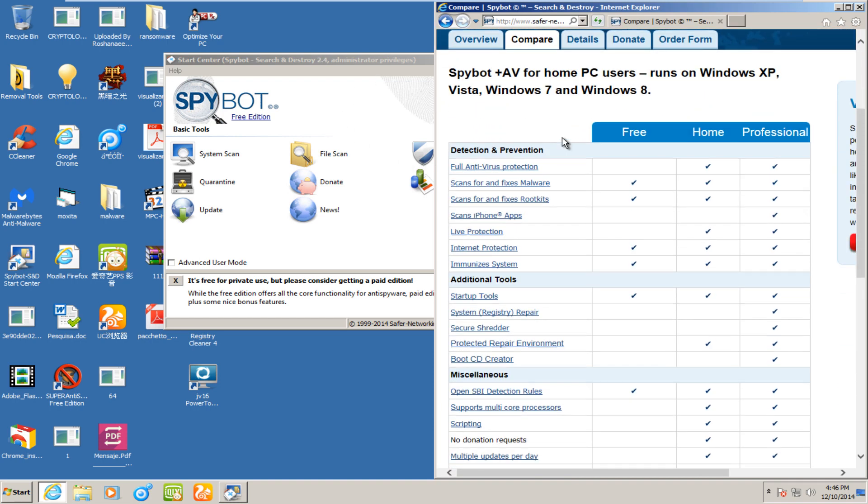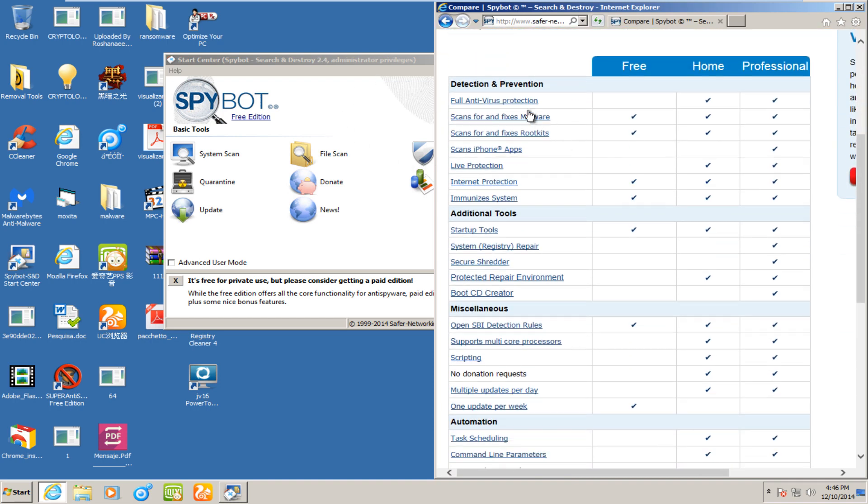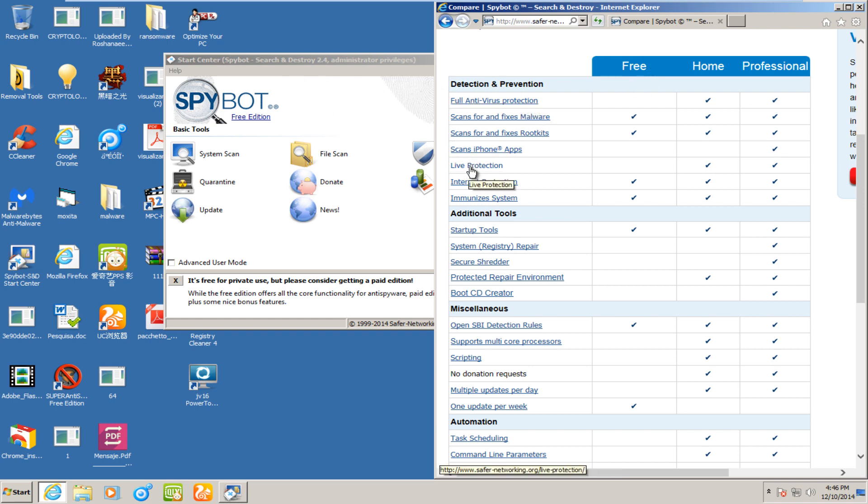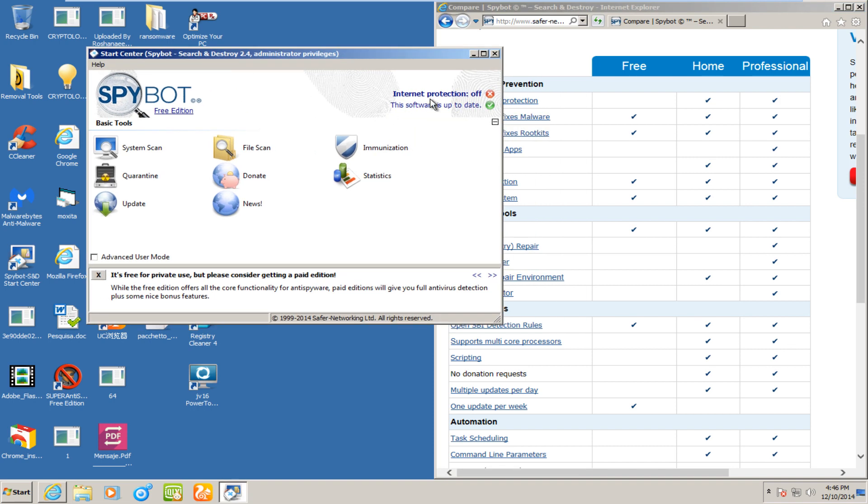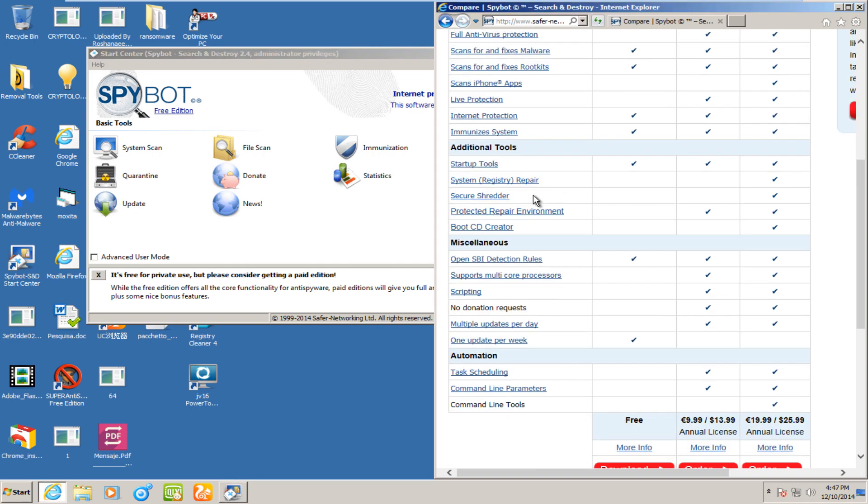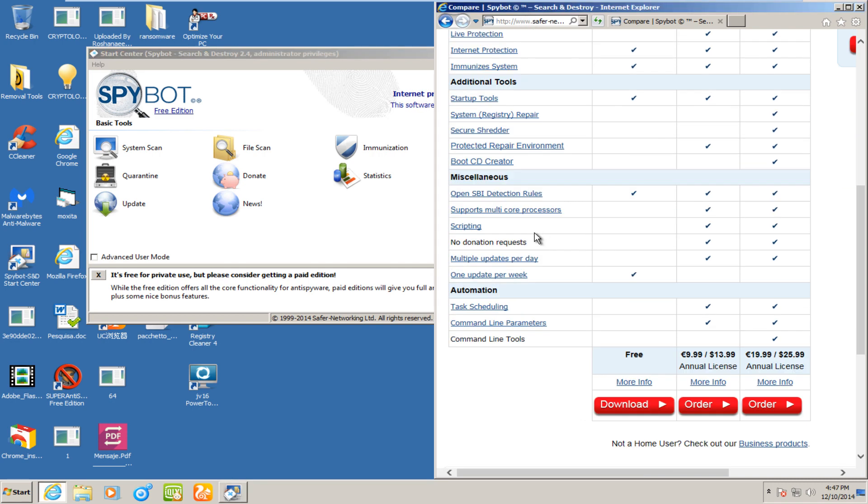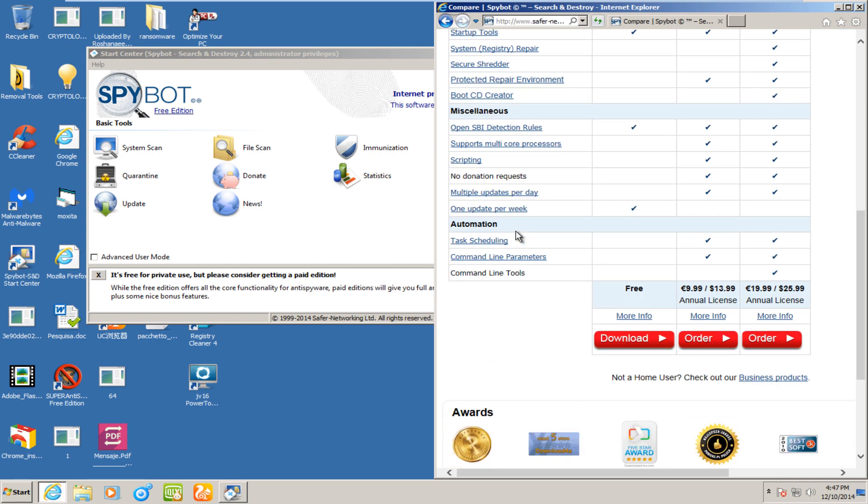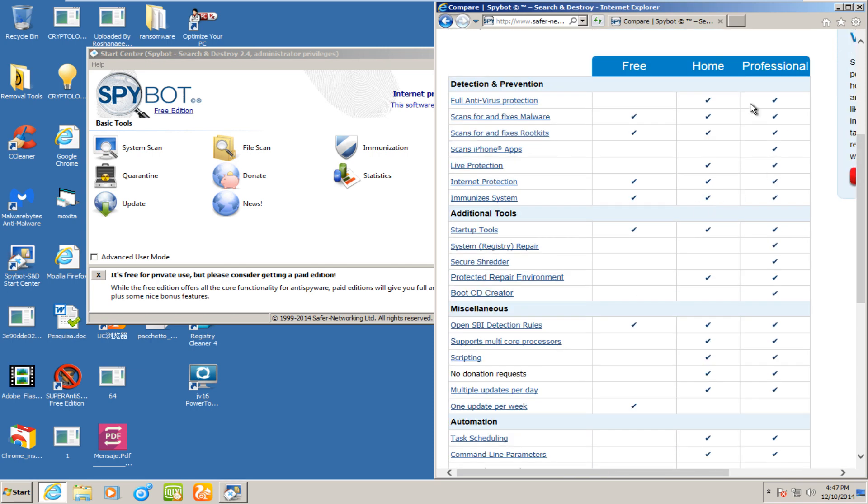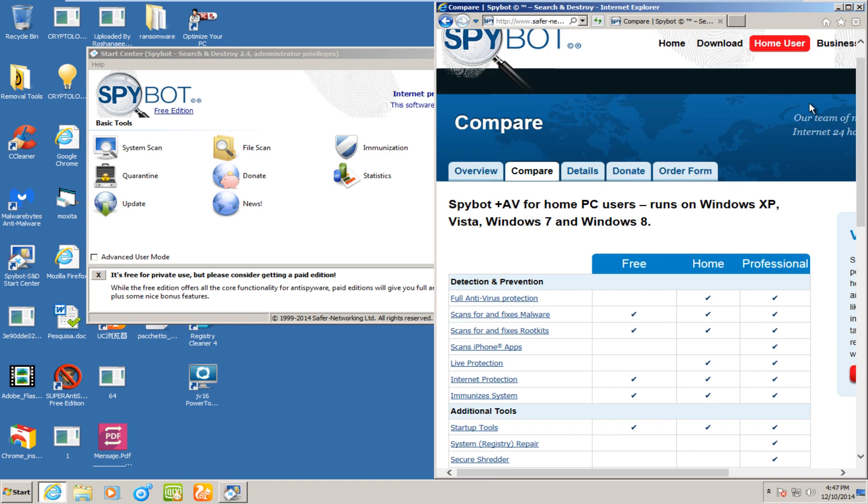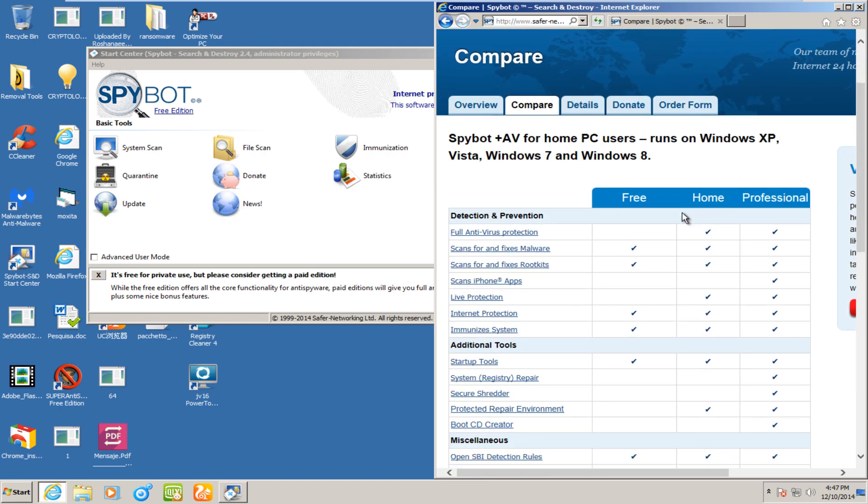I have SpyBot's website up right here. We see we are currently using the free version. Full antivirus protection and live protection are both inactive for the free version, so there's no real-time protection, as we can evidently see when internet protection says it is off. And believe it or not, SpyBot actually has a bootable CD creator, but you actually need to purchase a professional version in order to utilize that.